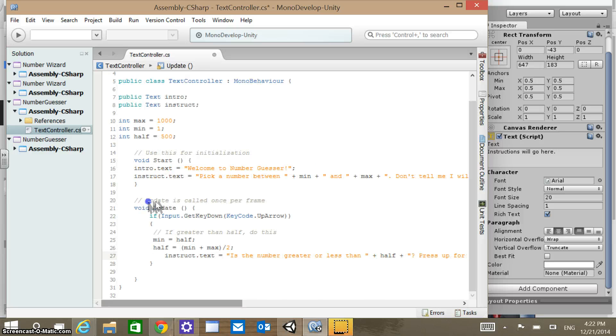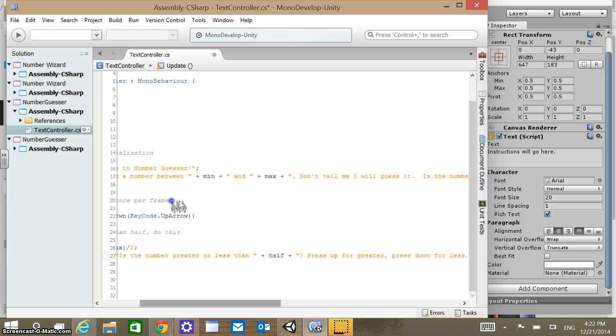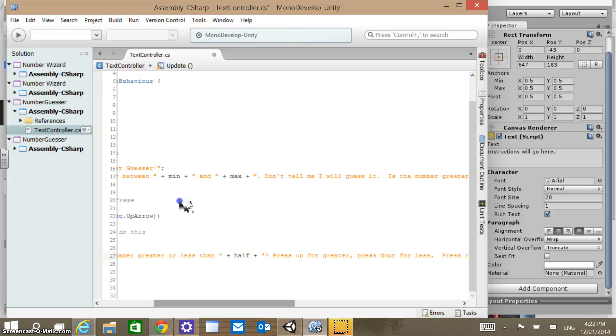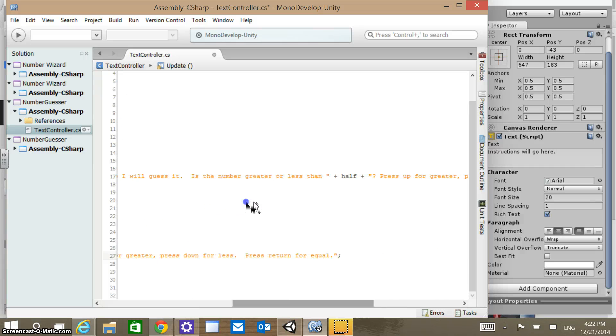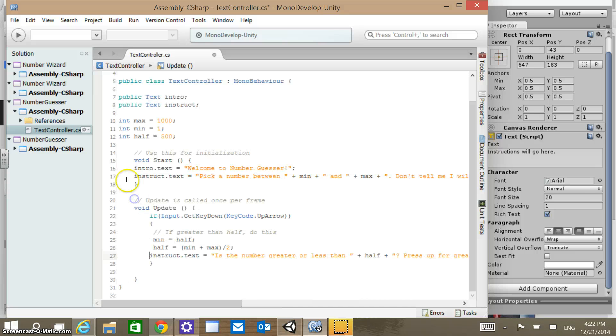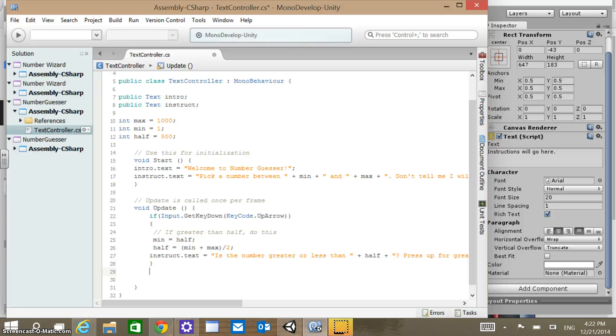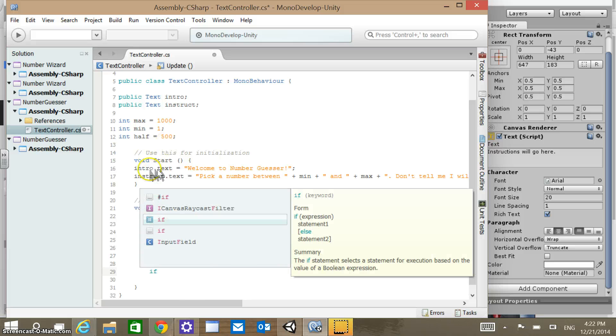So what it should say, instruct.text should then change to, is the number greater or less than, and then the new value of half there. Press up for greater, press down for less, press return for equal, and then we should have our text there. Now, before we go a whole bunch further here, what we can do is we might as well put in the down arrow function as well.